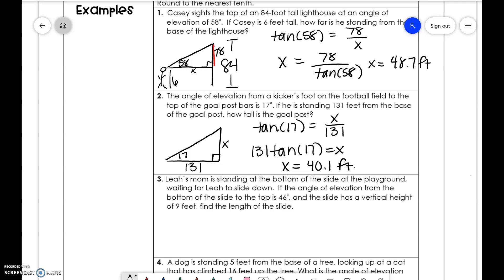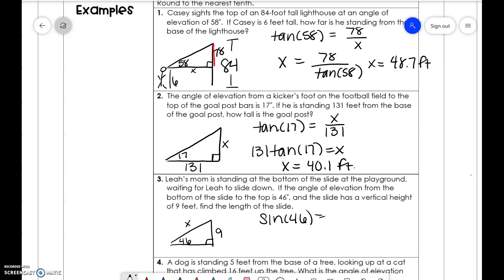Leah's mom is standing at the bottom of a slide at a playground waiting for Leah to slide down. If the angle of elevation from the bottom of the slide to the top is 46 degrees and the slide has a vertical height of nine feet, find the length of the slide. We have 46 degrees and a vertical height of 9 feet. We use opposite over hypotenuse — sine. Sine of 46 equals 9 over x, so x equals 9 over sine of 46, which is 12.5 feet.